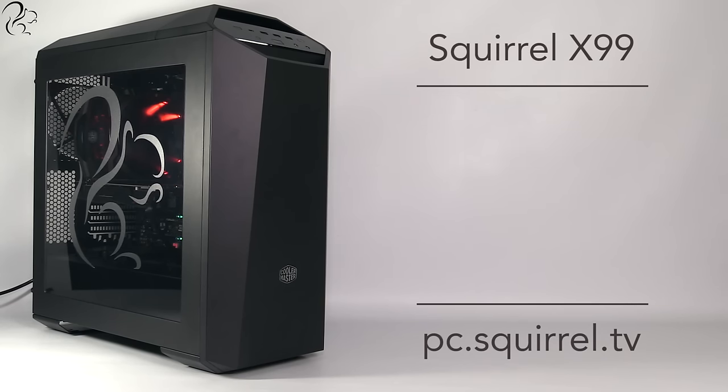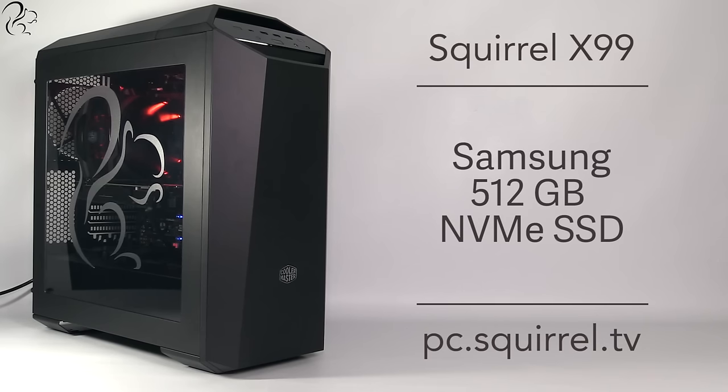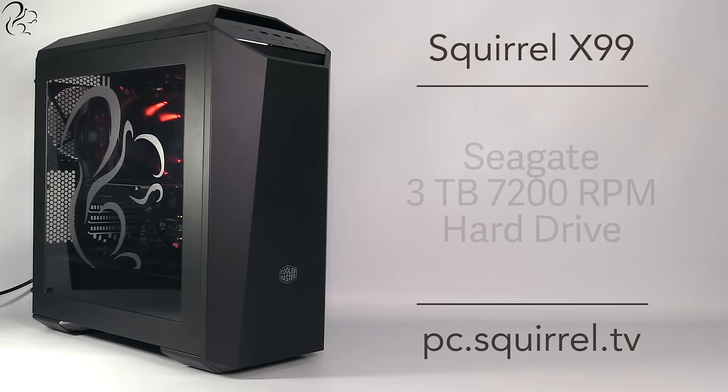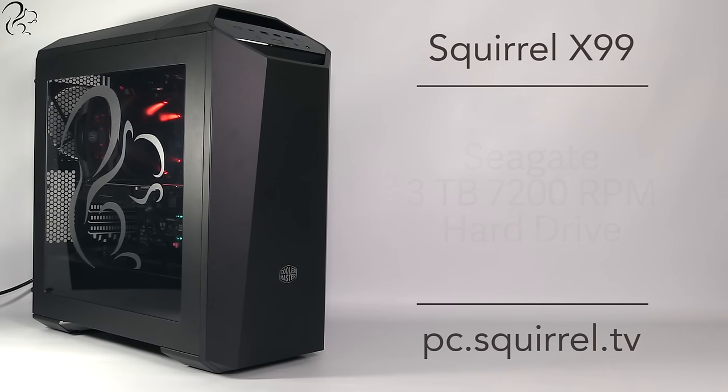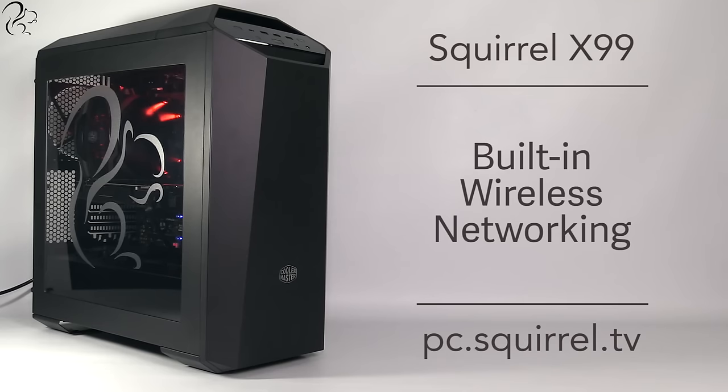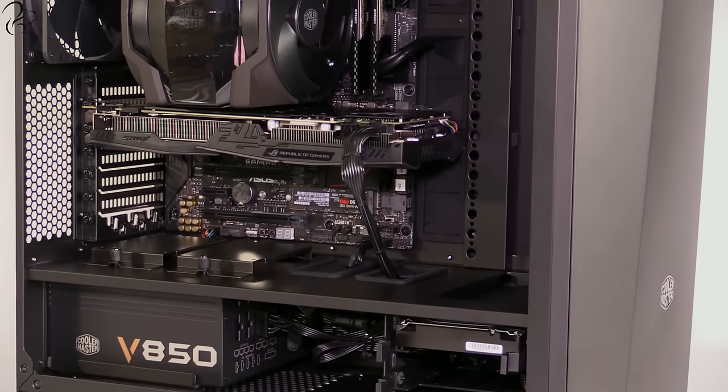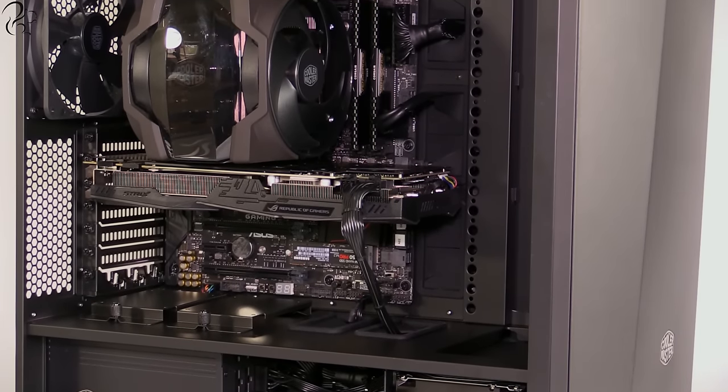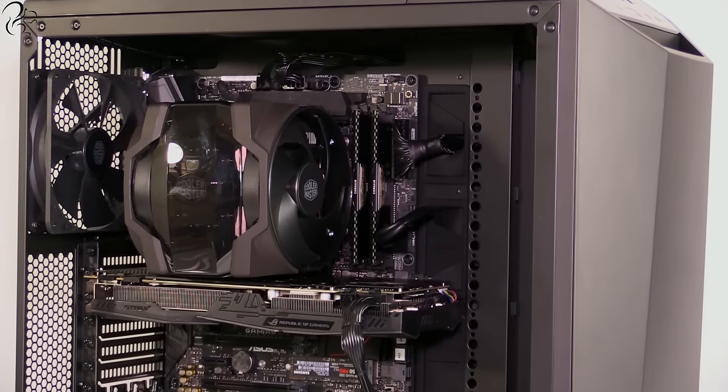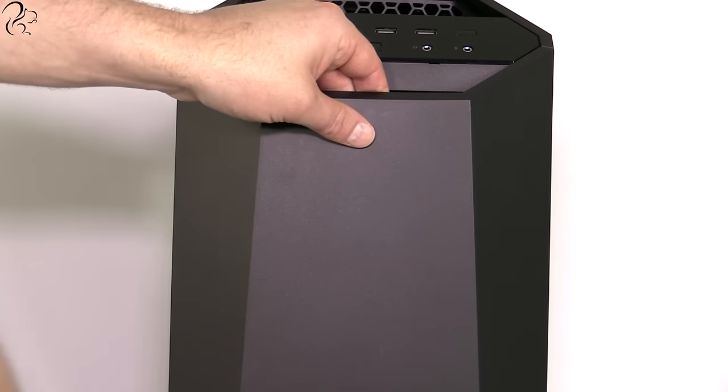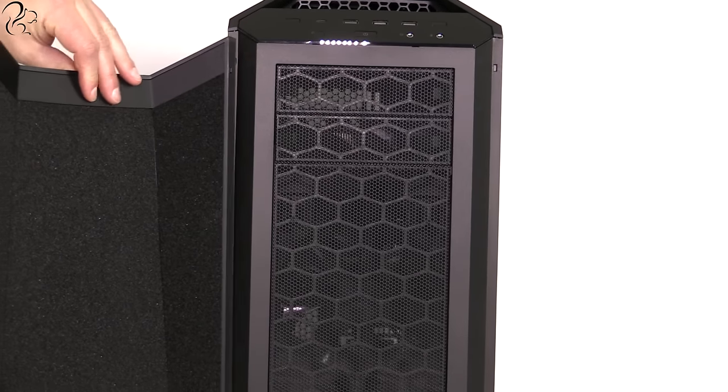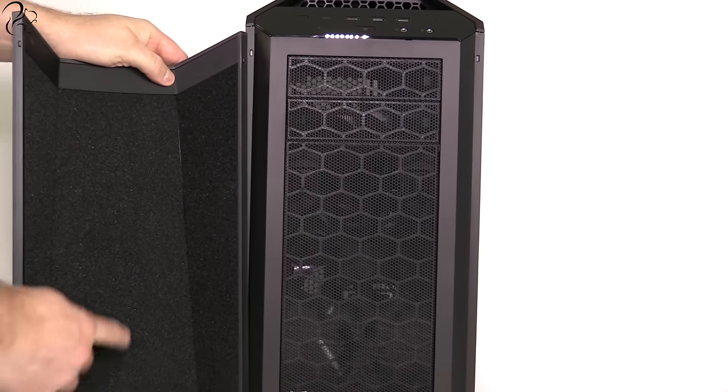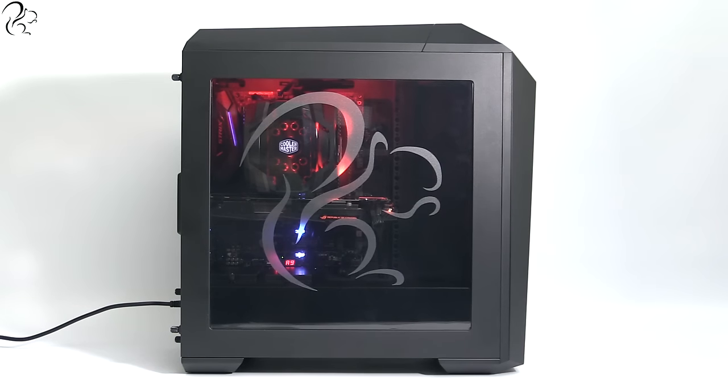For storage there's a blisteringly fast 512GB NVMe solid state drive plus a Seagate 3TB 7200RPM hard drive. The PC also features built-in wireless networking. All of this sits inside a modular Cooler Master Master Case Maker 5 which features removable panels, a sound suppressing padded front door, an illuminated glossy panel and a squirrel logo on the side panel.